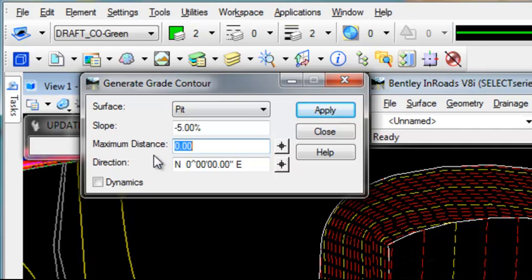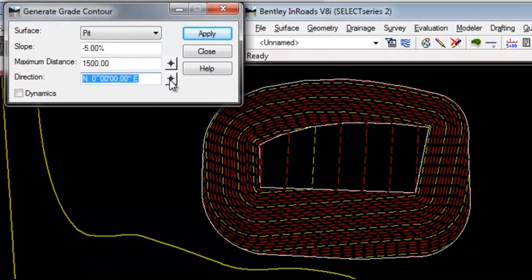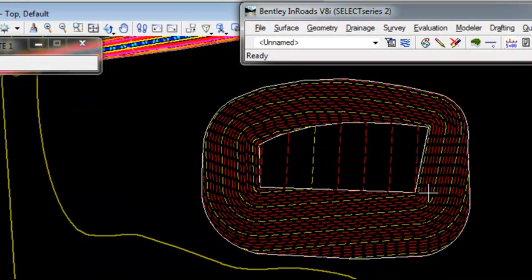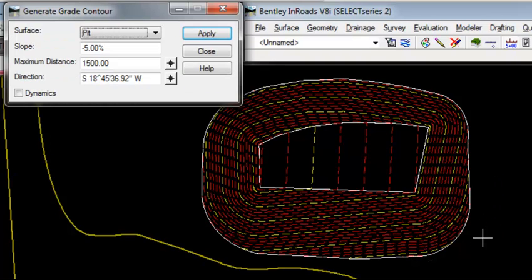A maximum distance - if you want to go all the way to the bottom or all the way to the top of the surface, give it a large number. I'll try 1500 feet. The direction is more of a starting point than an absolute. I'm going to use my Target button and tell it I want to start the traverse in this general direction.